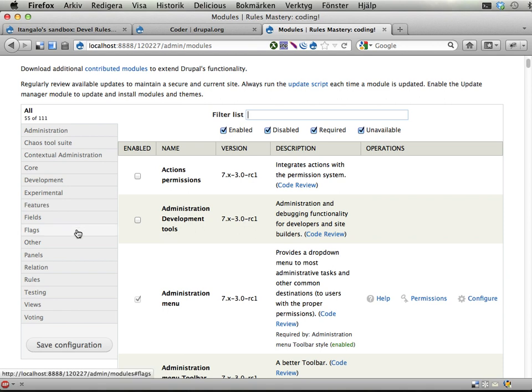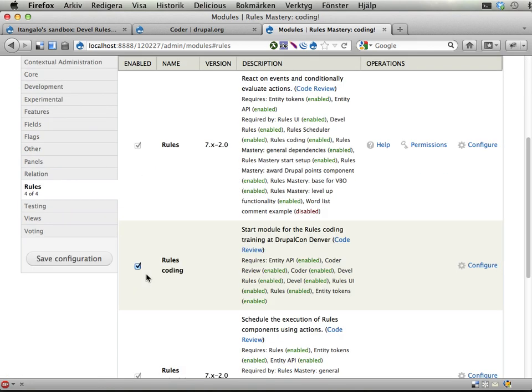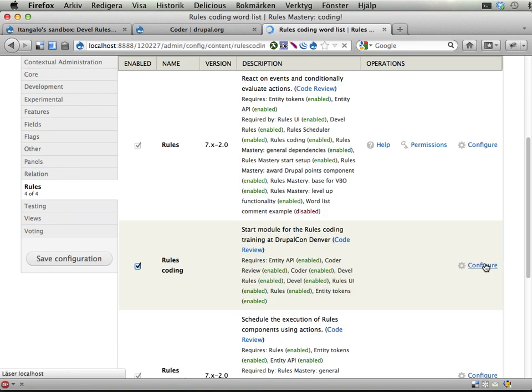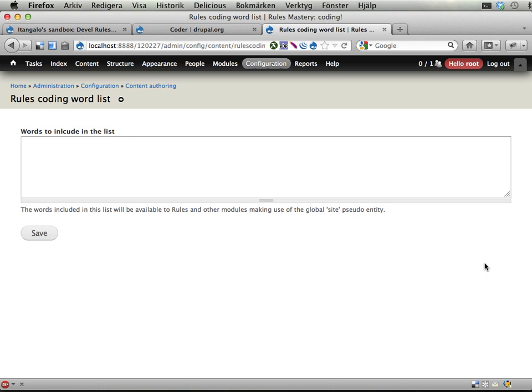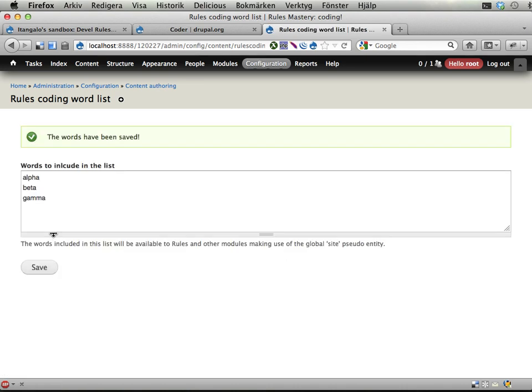It gives you the following, let's see here, rules, rules coding, hit this configure link, and we'll come to a page where you can, for one reason or another, add a list of words. Alpha, beta, gamma, for example. Save. And these words are now saved to the Drupal database somewhere.